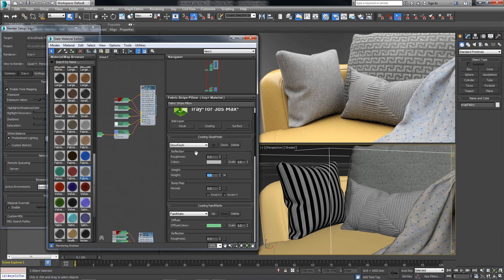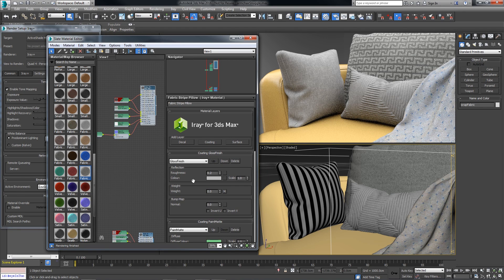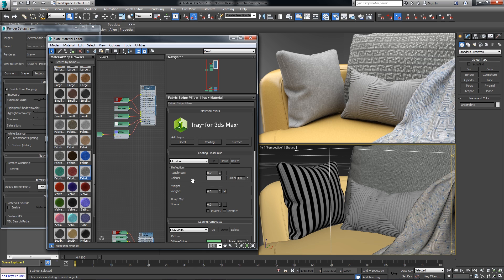So you can see we can quickly adjust the parameters for an interactive design review. I'll go ahead and turn the effects back on.